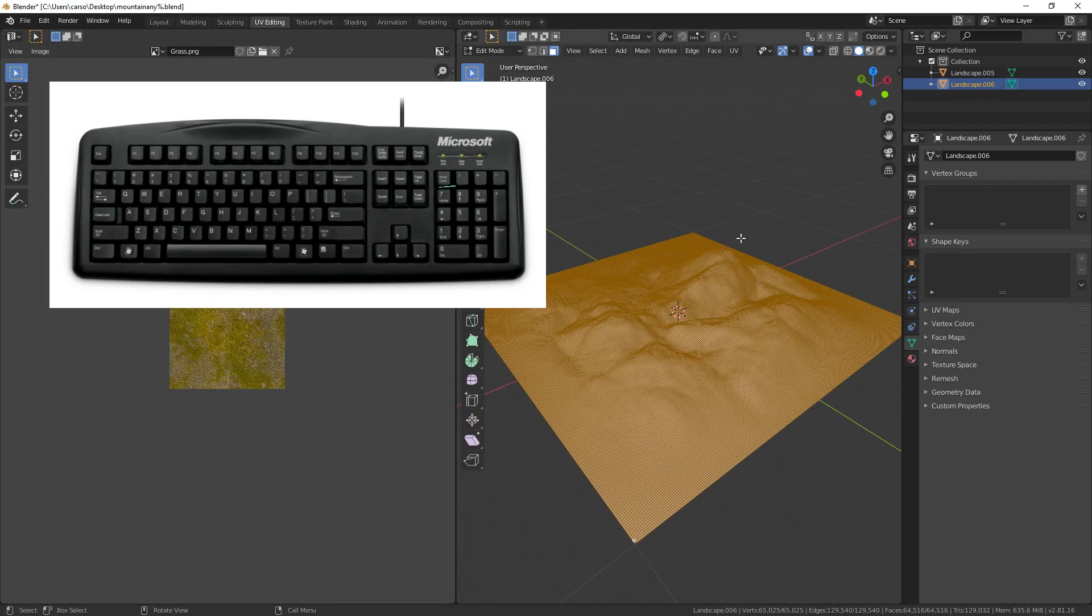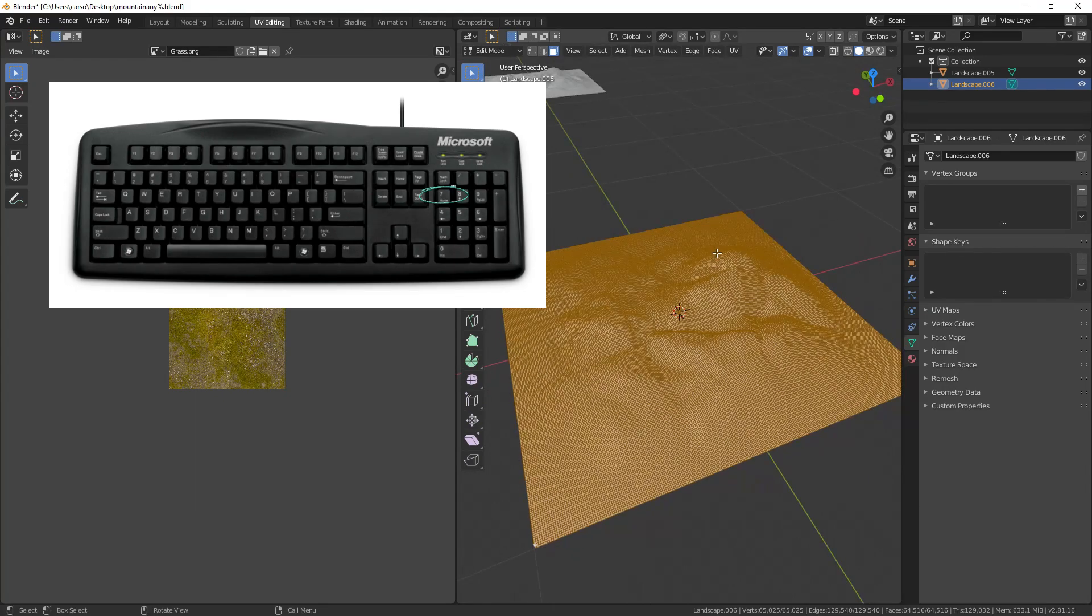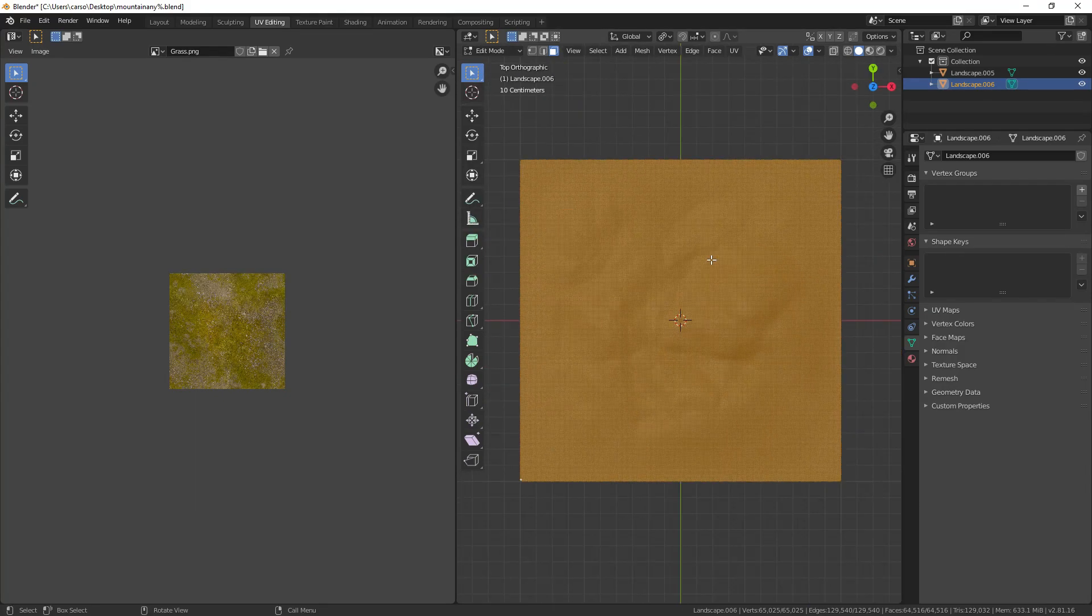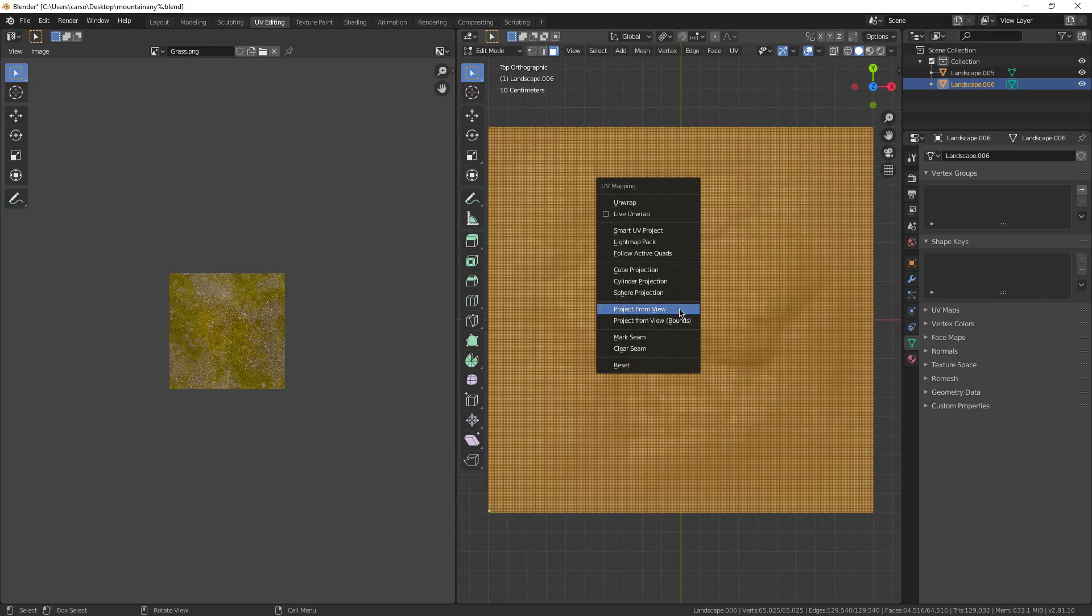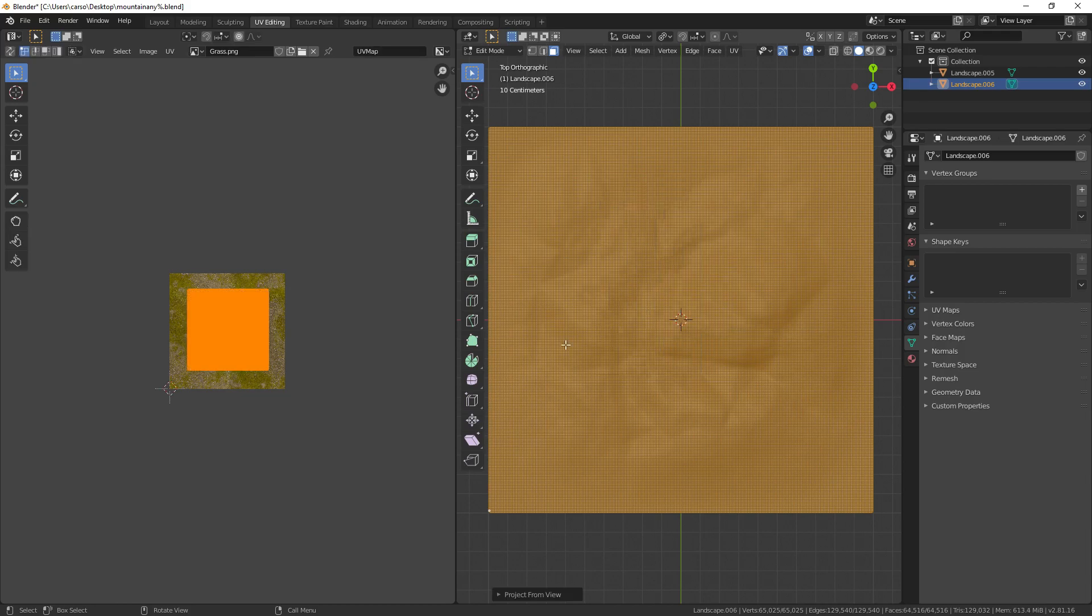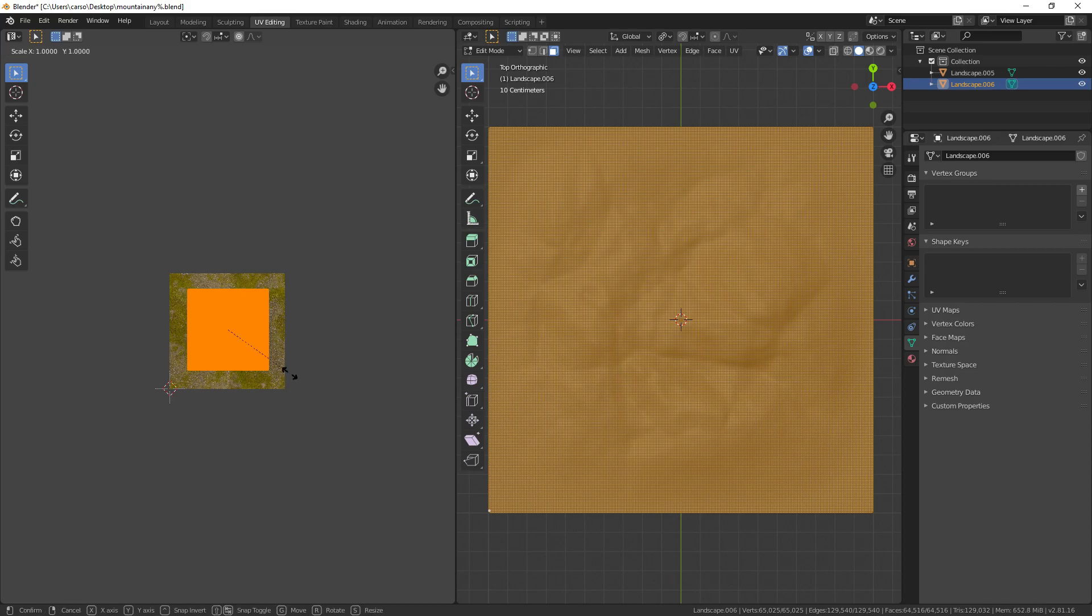Then, press numpad 7 on your keyboard to go to a top 2D view. Then, press U and project from view. Then, move your cursor over to the left-hand side of the screen and press S and scale it way up, like twice the size of the image.